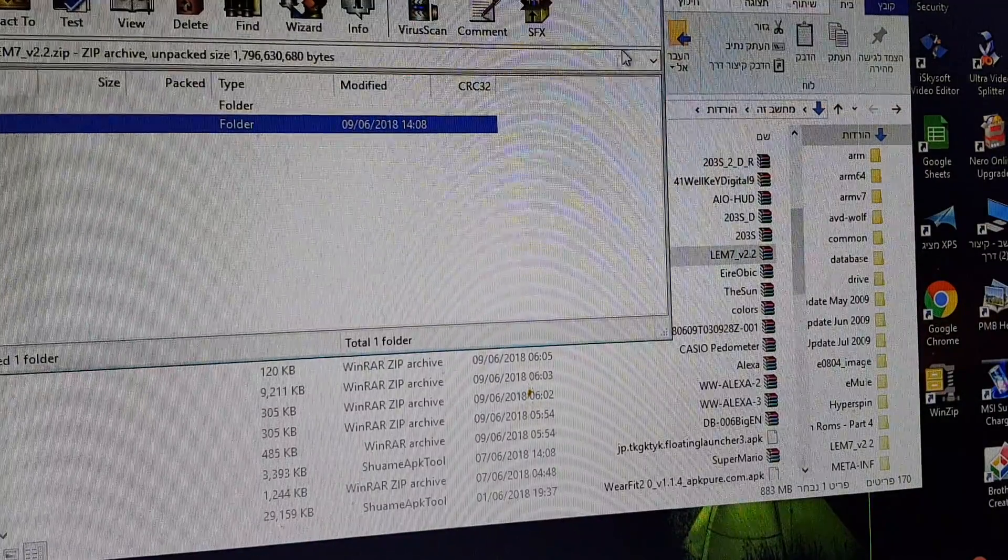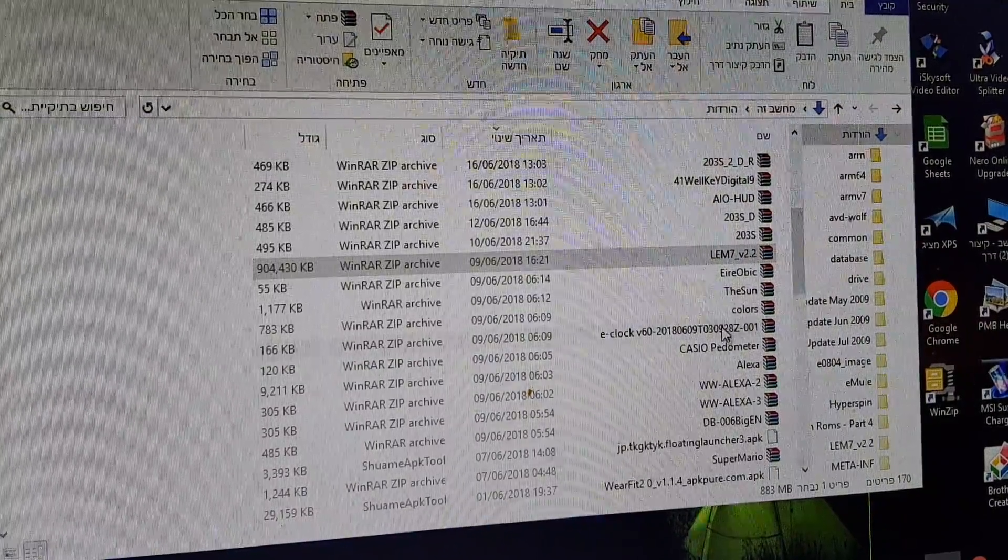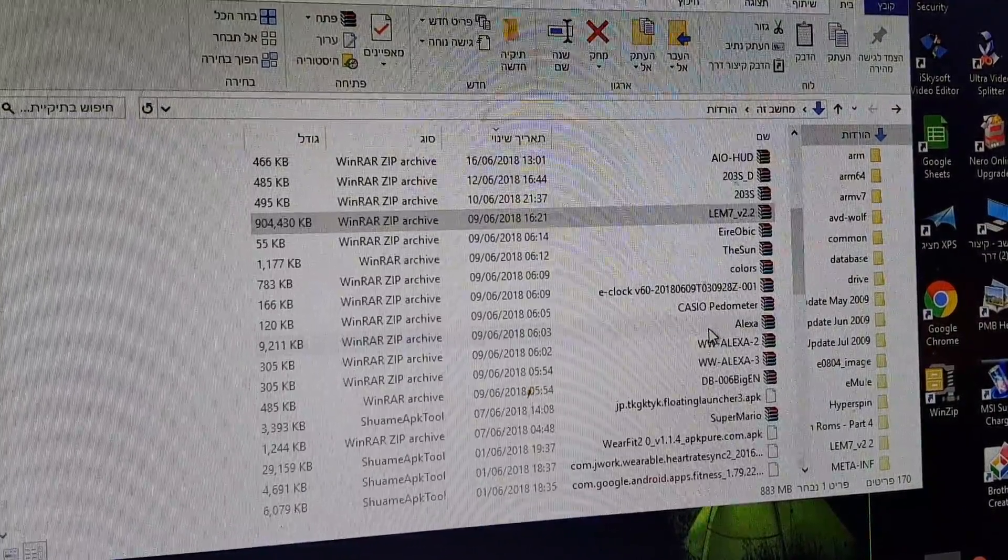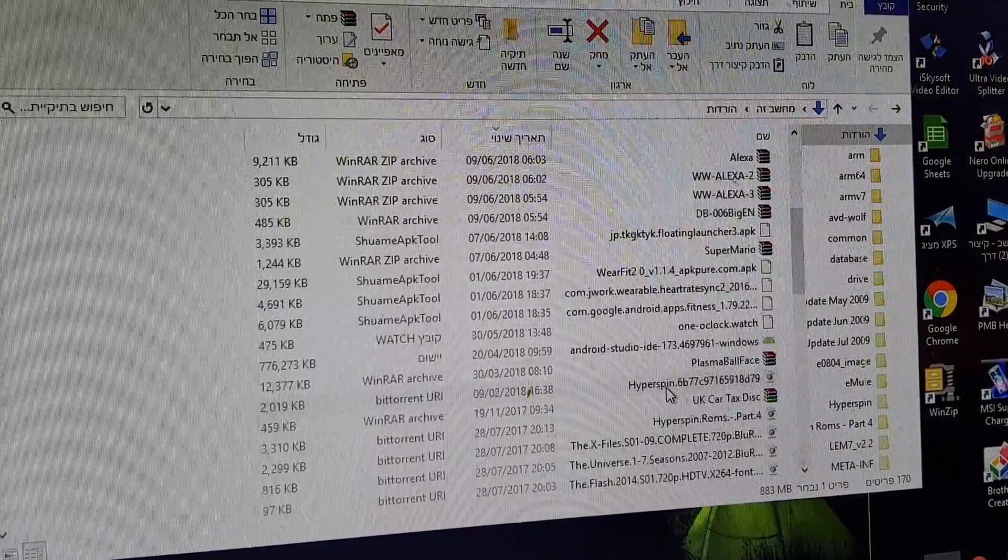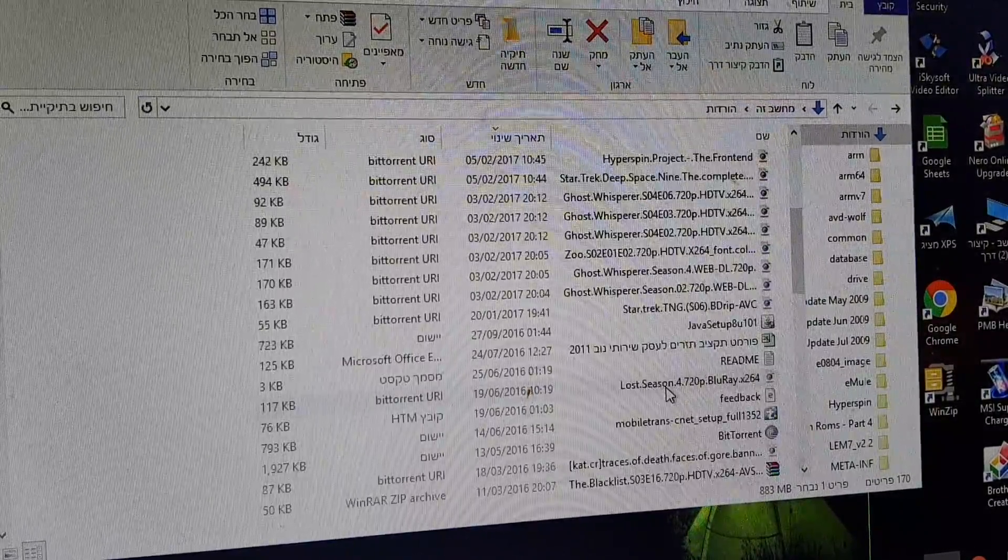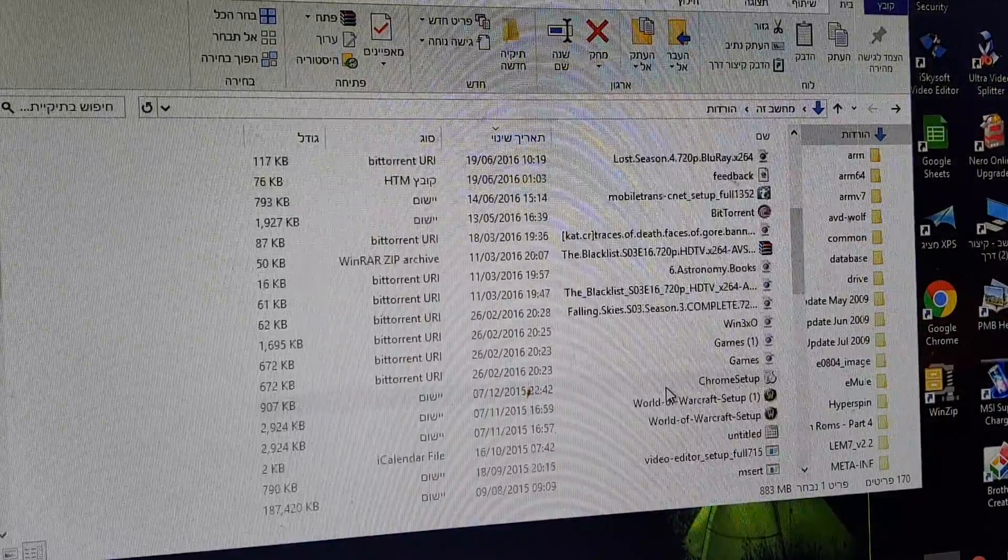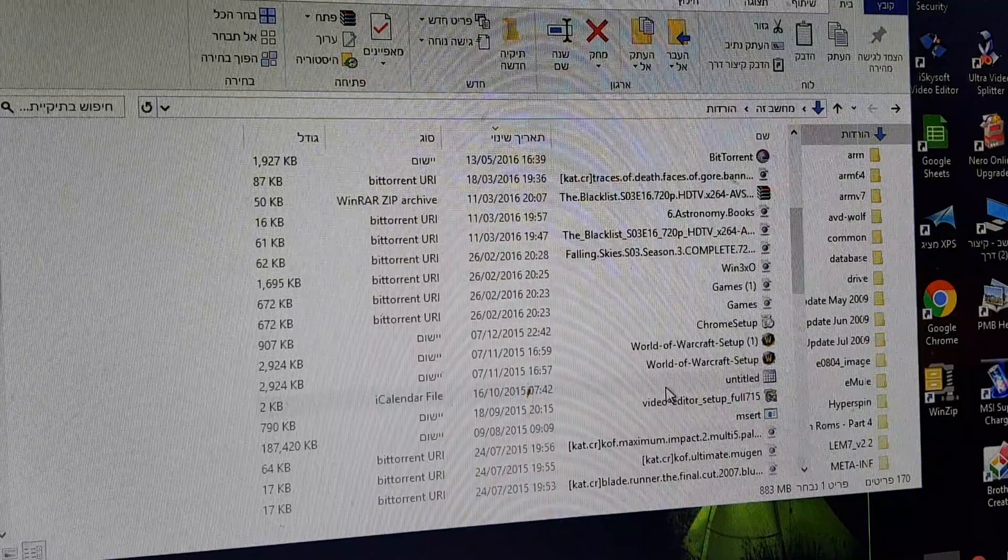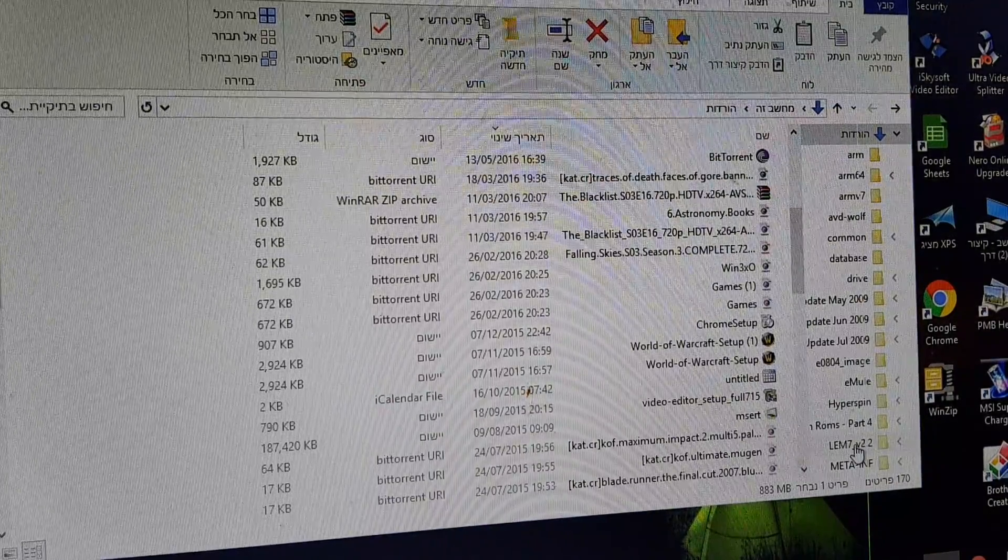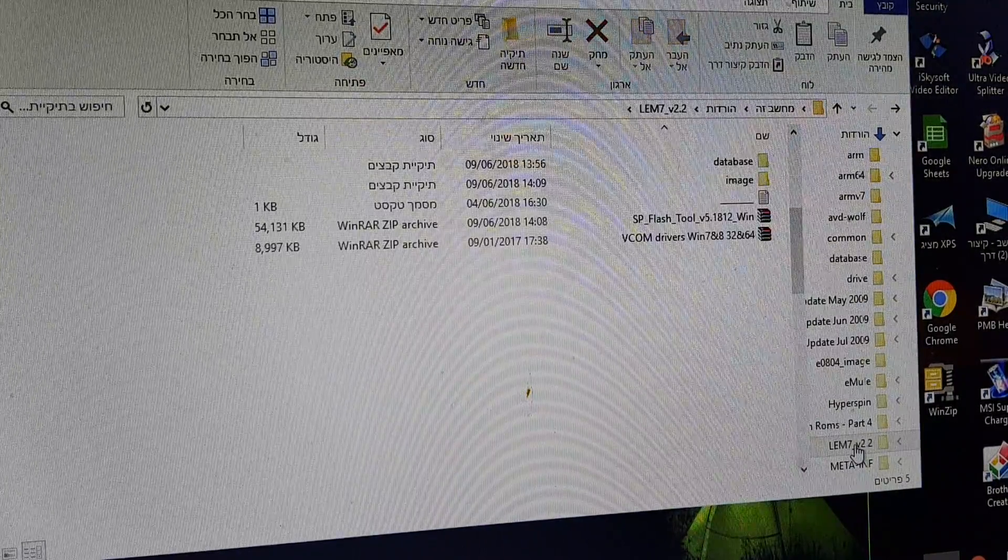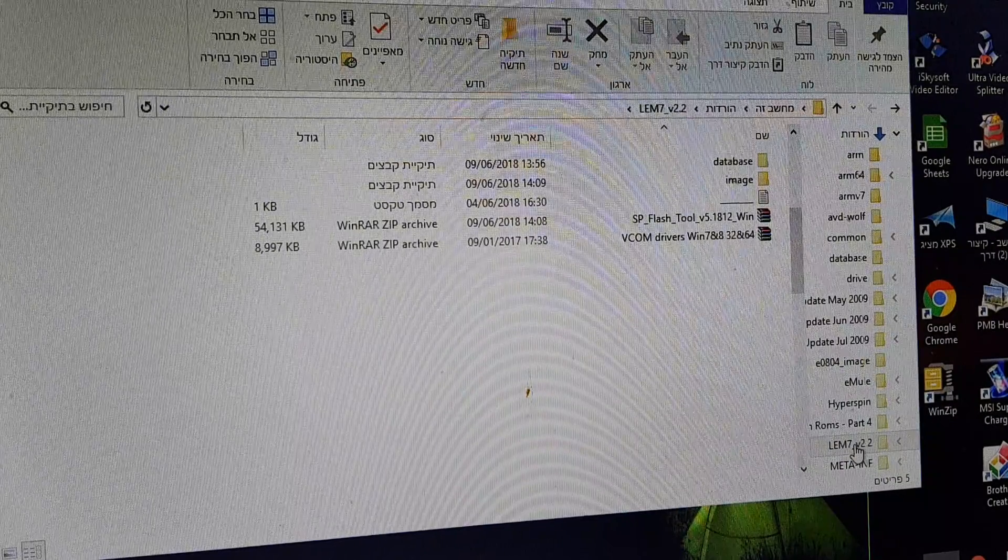That's it. Close it. Now locate the file that you extracted. Extract it. Oh, it is here.